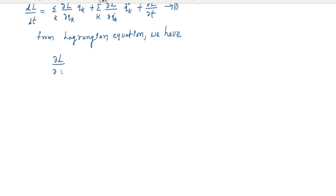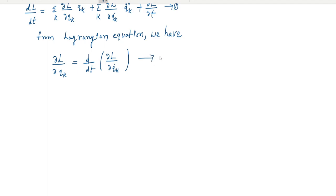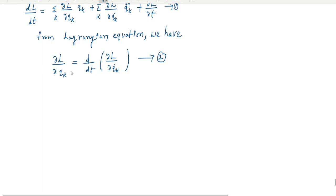From the Lagrangian equation we have: the Euler-Lagrange equation is d/dt(∂L/∂q̇k) = ∂L/∂qk. This is equation number two. Now we substitute equation number two into equation number one.